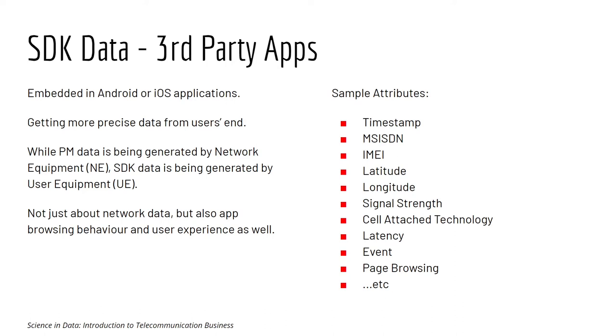For example, you have seen before that PM data is being generated by the network equipment. That means that you are actually measuring the network quality at the network end, not at the user end.